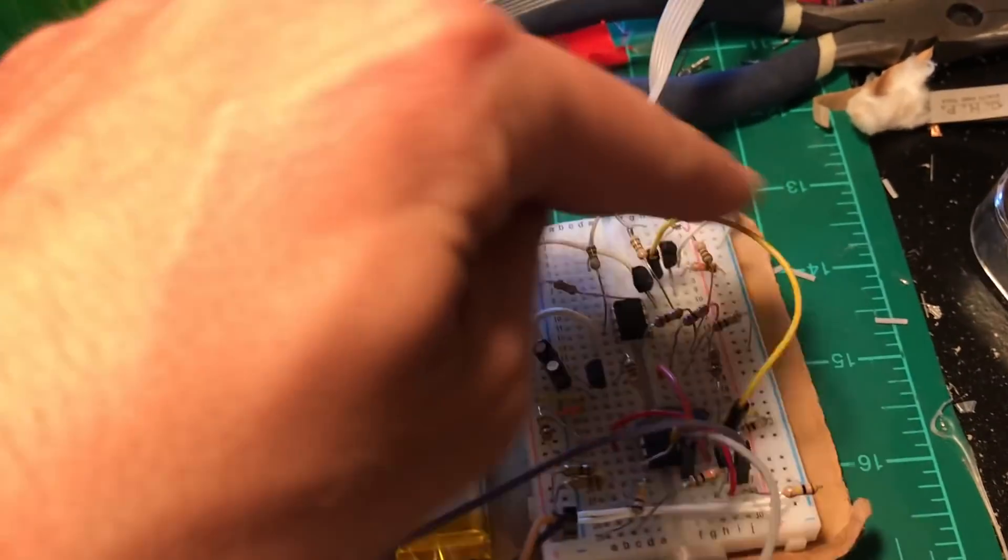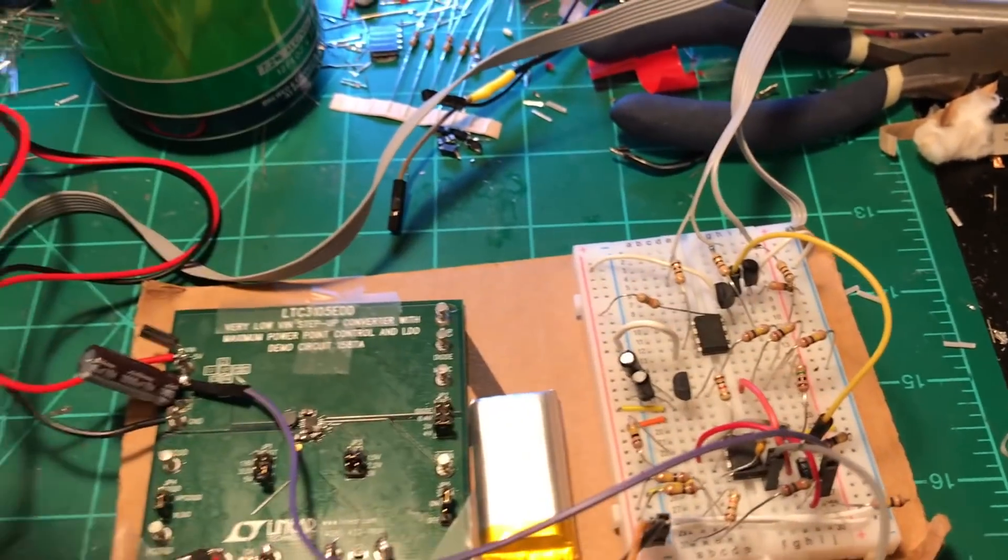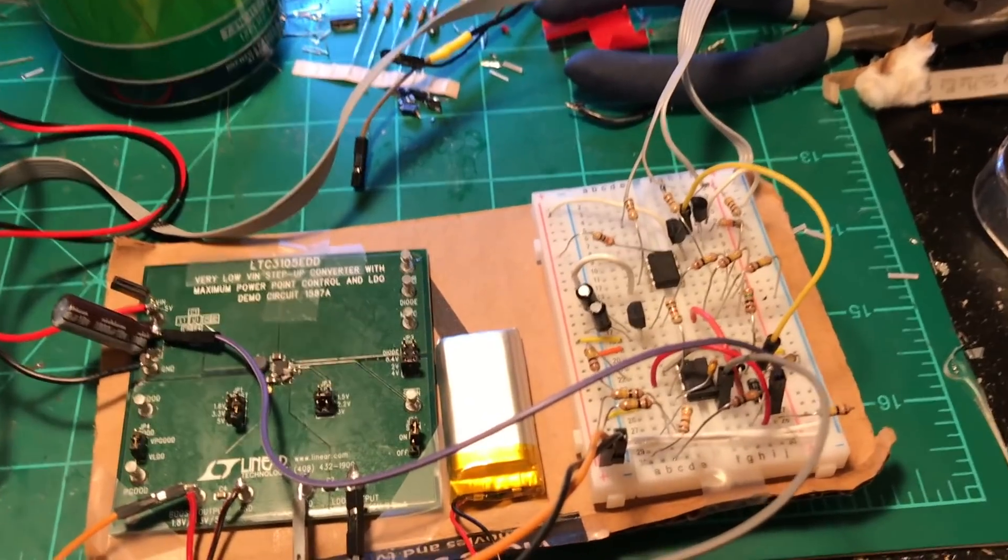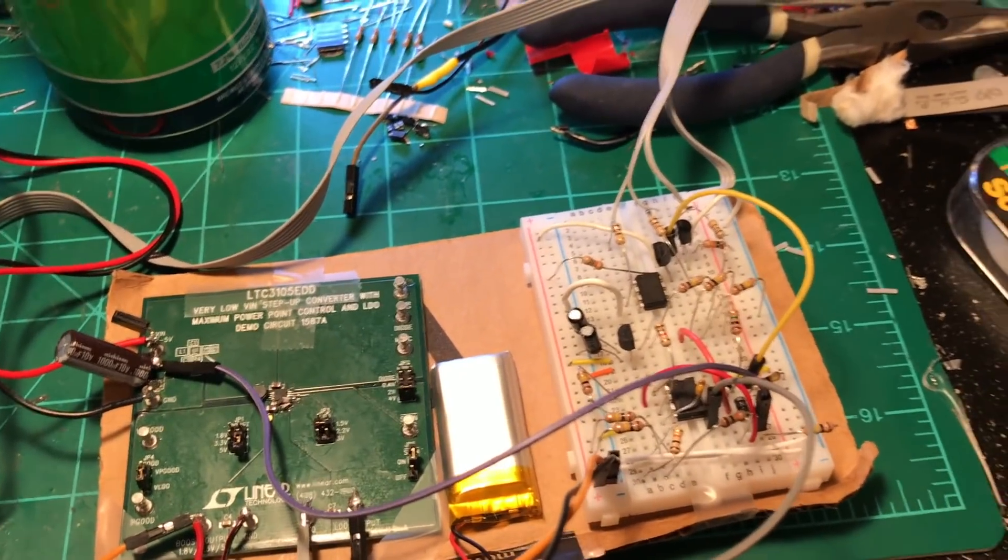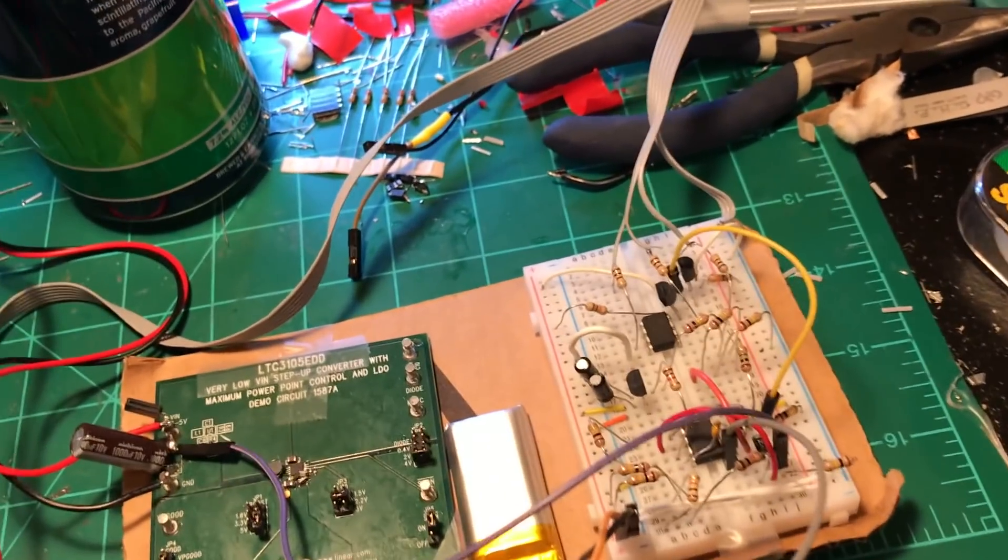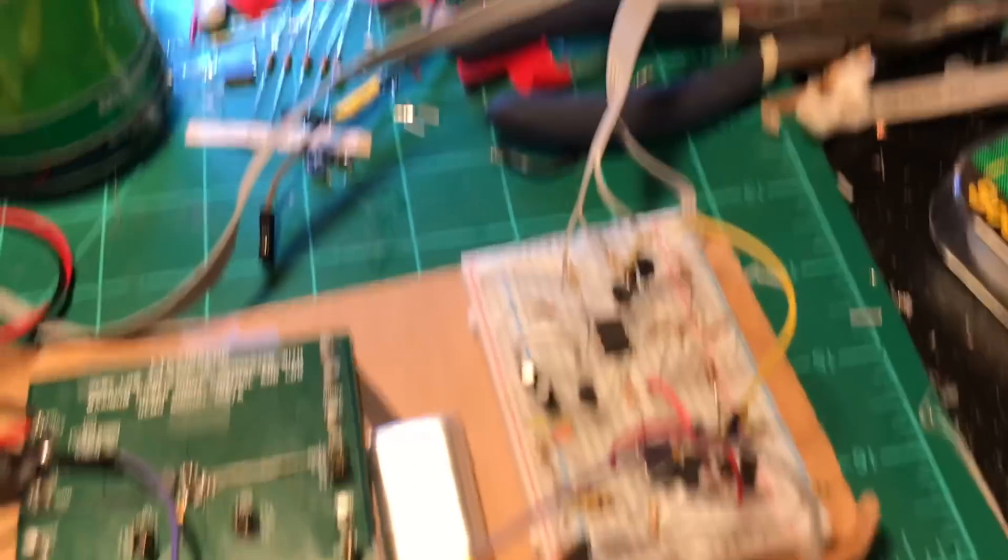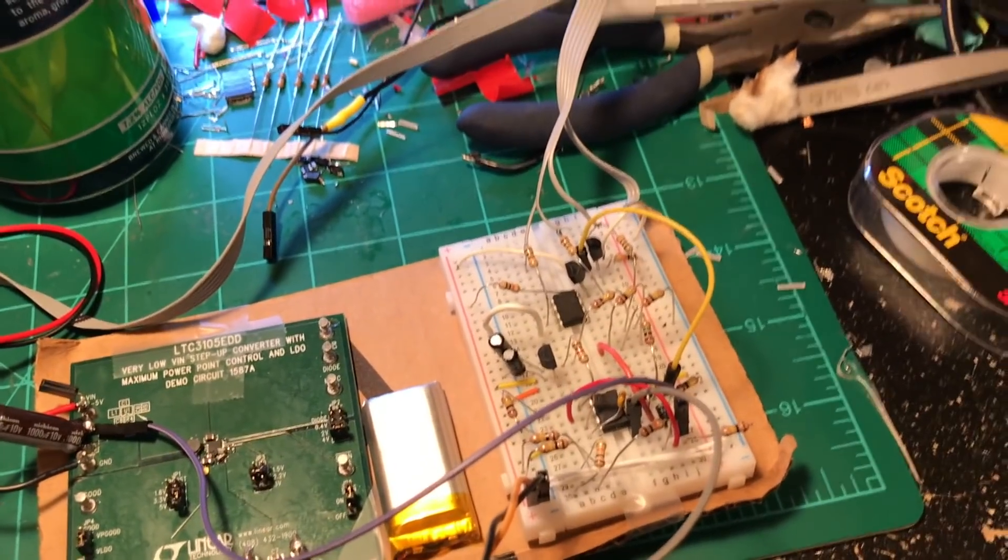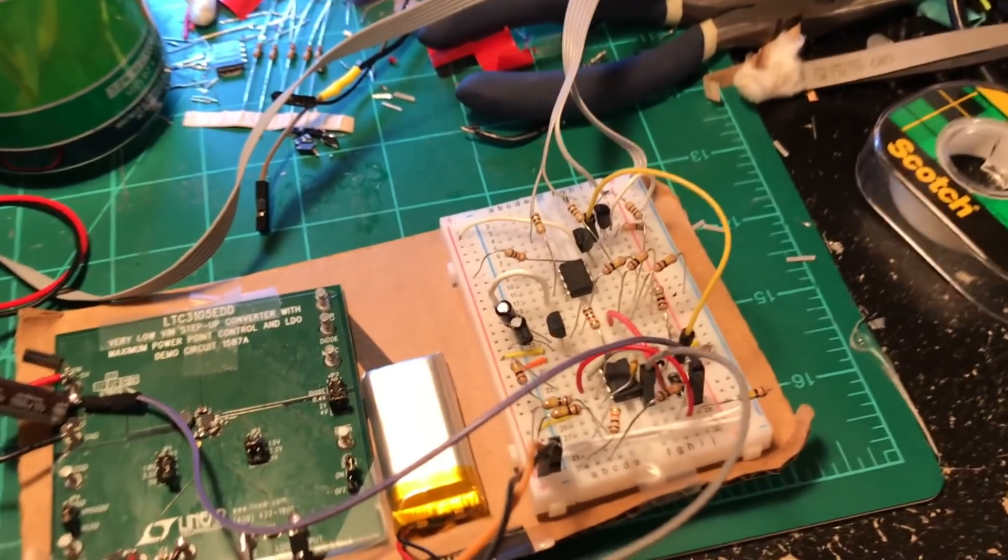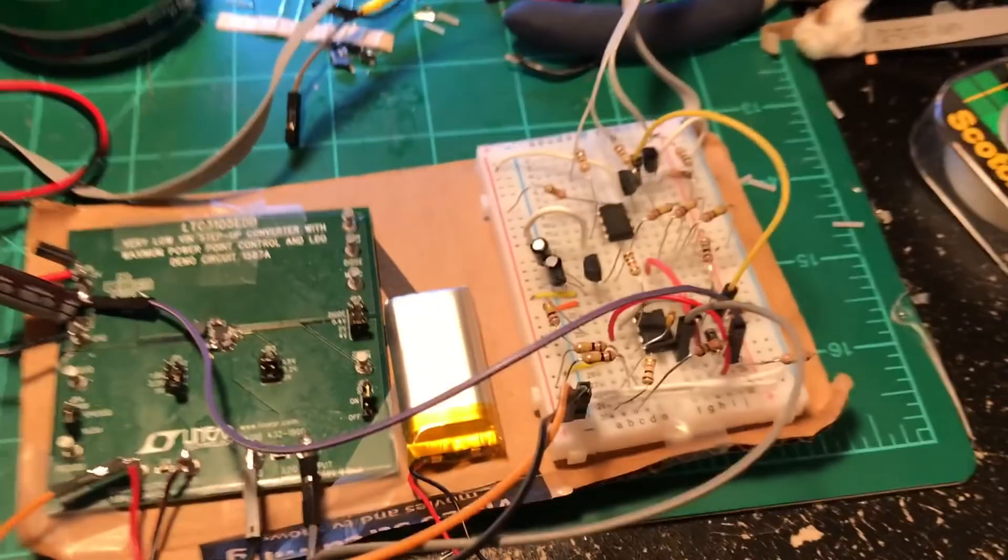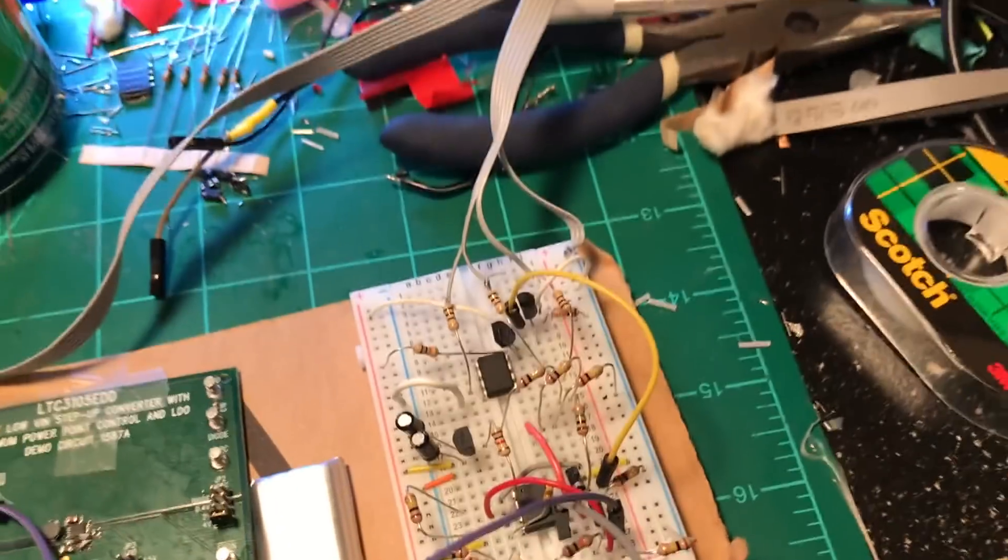That has the linear feedback shift register that gives us the random flicker effect in the LEDs. Originally, I was actually going to do this with discrete shift registers, exclusive OR gates, and then create my own little oscillator on the board. And I did do that in a previous video. Again, I'll have a link to that down below.